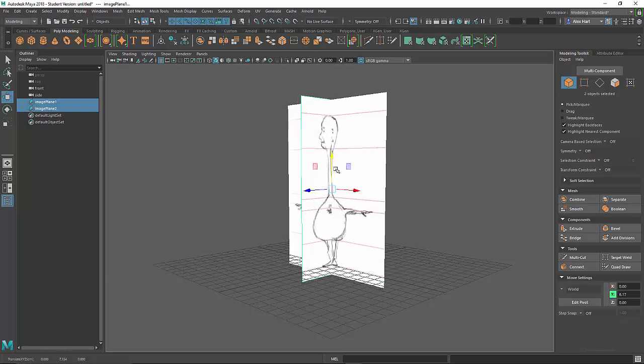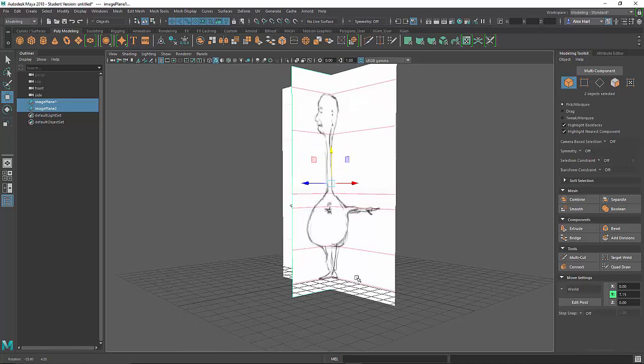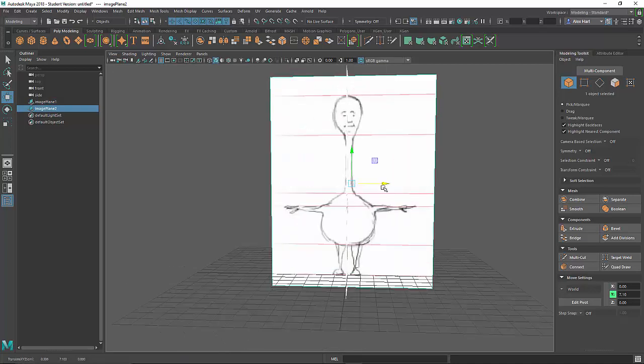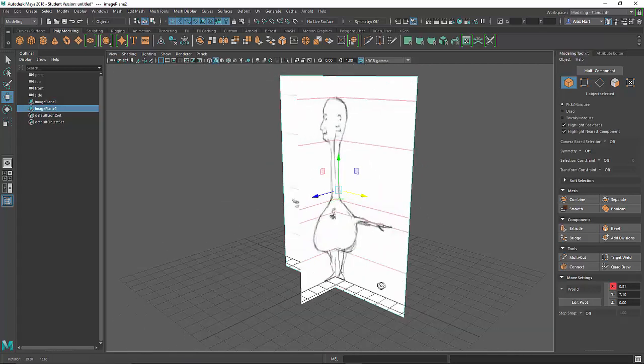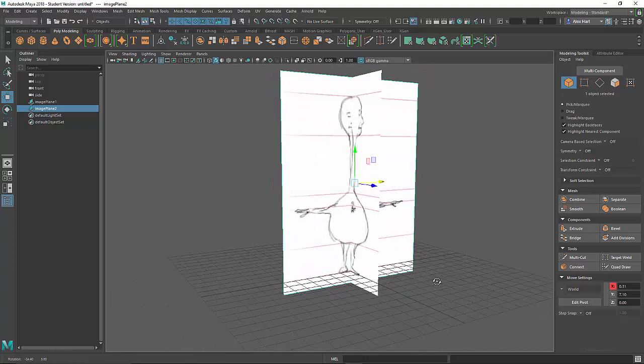Now I'm placing the character's feet right at the origin. It is important to model with your character centered on the origin so that a lot of the setup tasks will be easier.